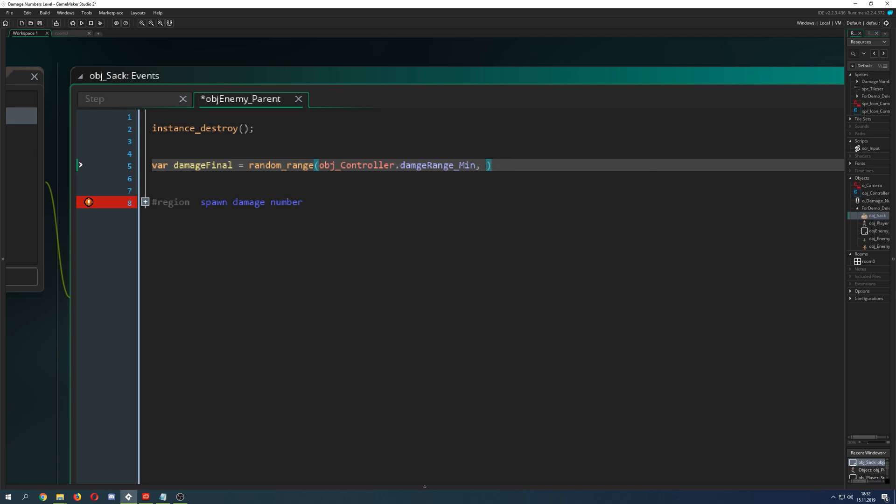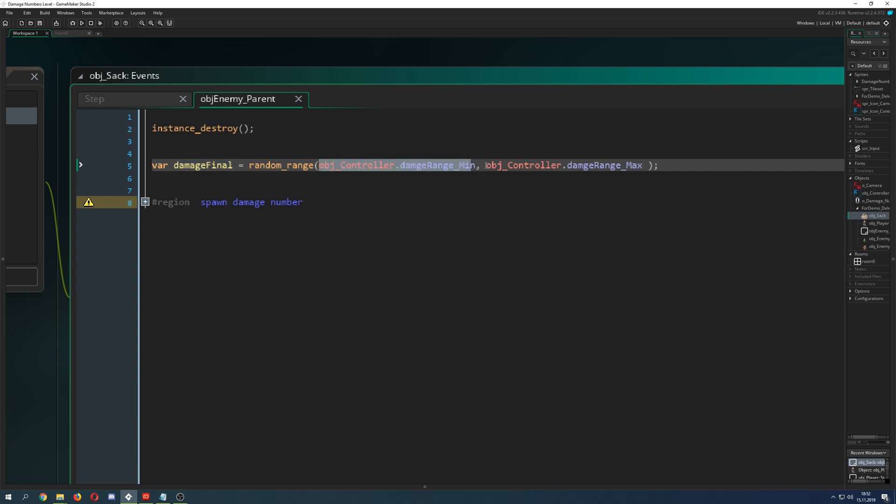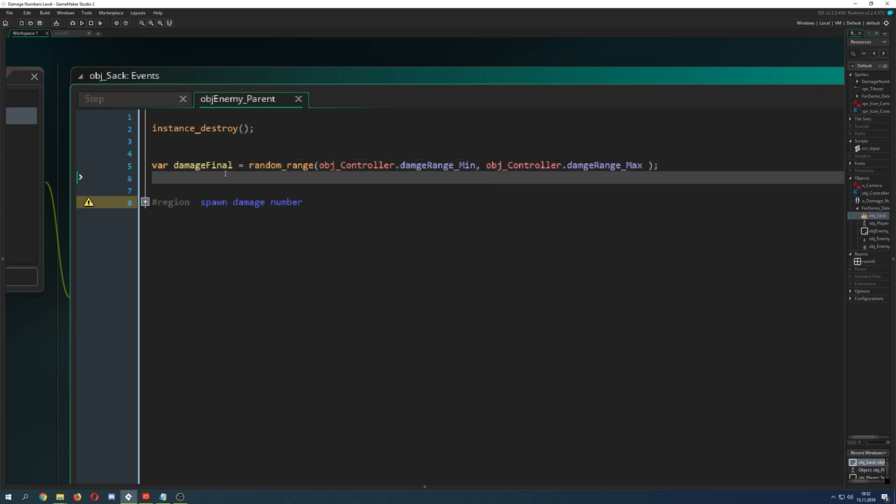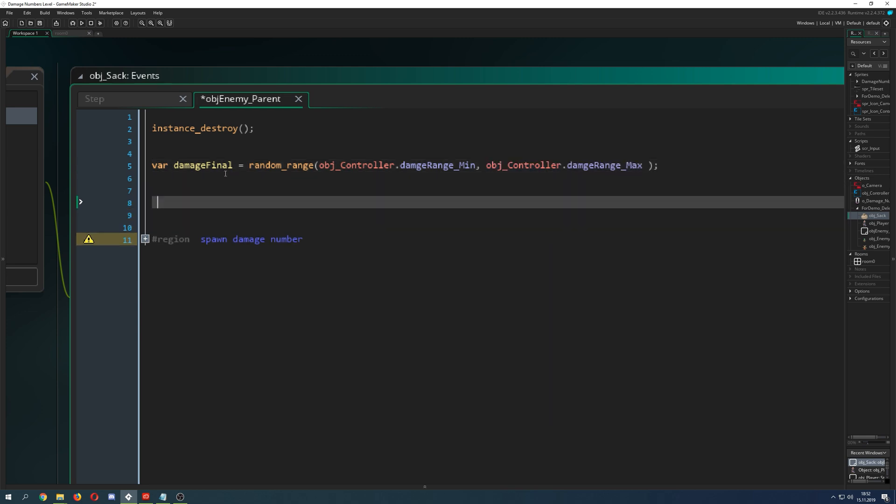Then we take the damage which we set up in our object controller and take that as a minimal value, and then once again to close this we take the maximum value. Basically in this first variable we just store a value between 20—I hope it was 20—and 60. So here we will get a first damage number and then we are checking: hey, are we crit?